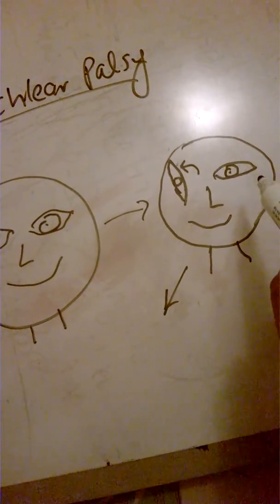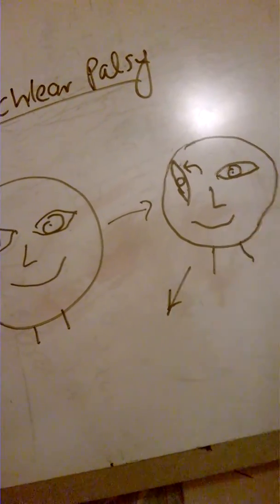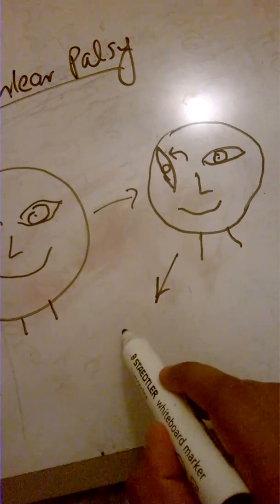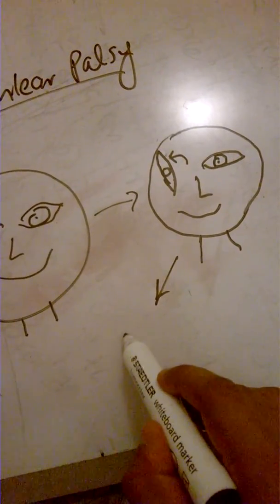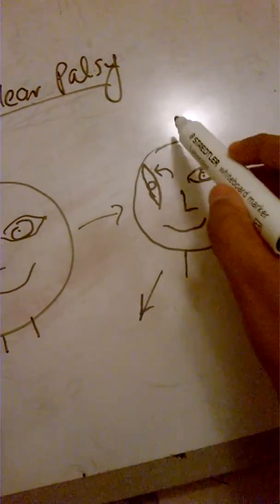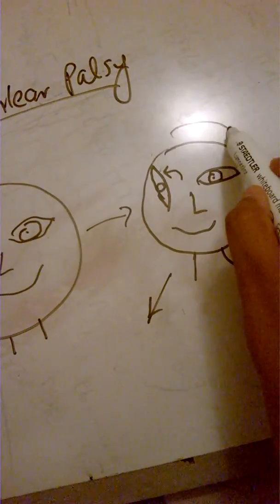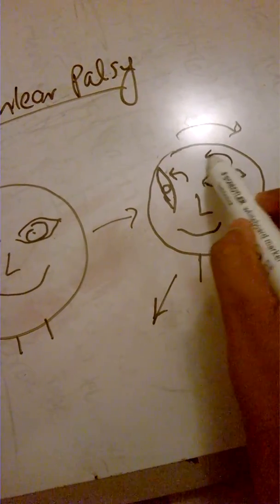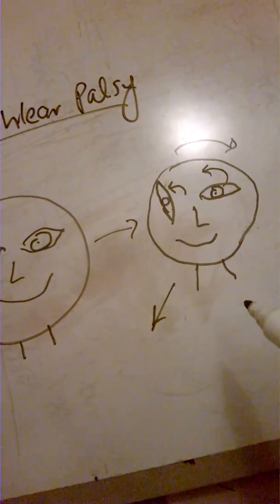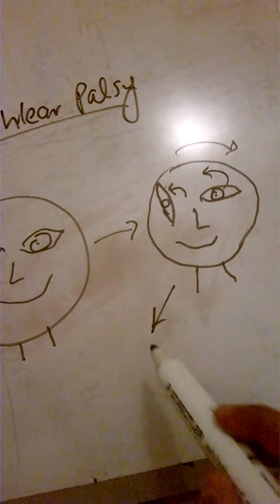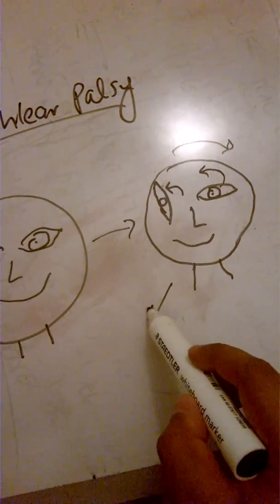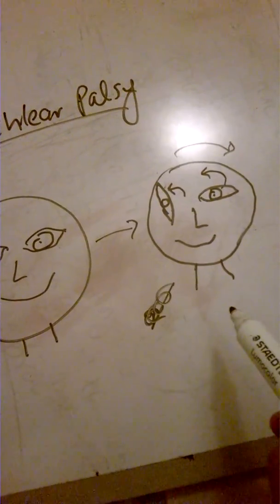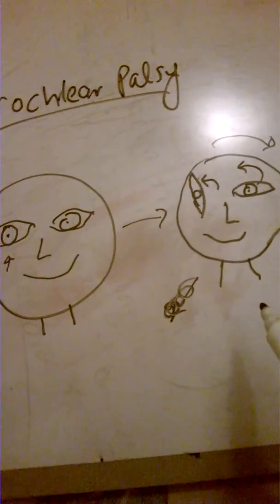Remember, when you tilt your head, your eyeball actually rolls. So this person is going to tilt his head in the opposite direction so that this eyeball becomes aligned with this one. And this is the manifestation of trochlear palsy.